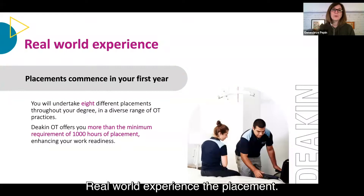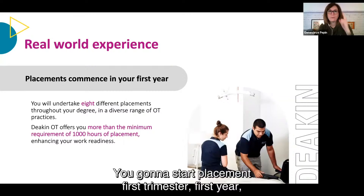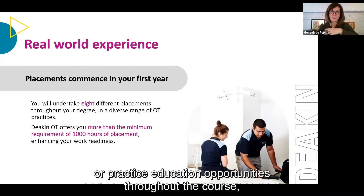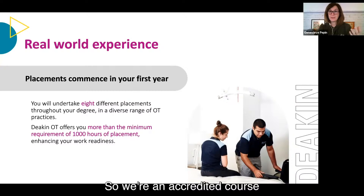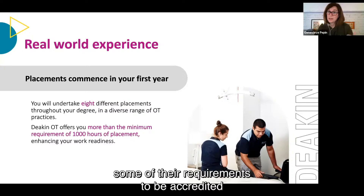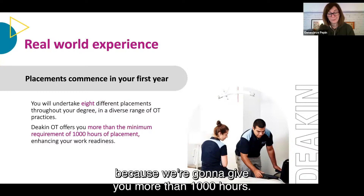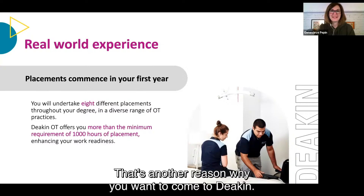Real world experience — placements. You're going to start placement in the first trimester of first year. You have eight different placement or practice education opportunities throughout the course, and you will have more than the thousand-hour minimum requirement. Deakin is an accredited course by the World Federation of Occupational Therapists, which requires at least a thousand hours — and at Deakin we give you more than that.